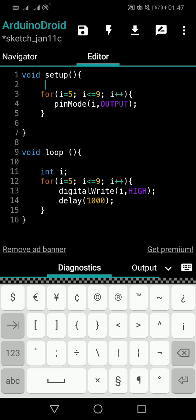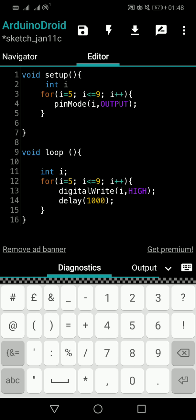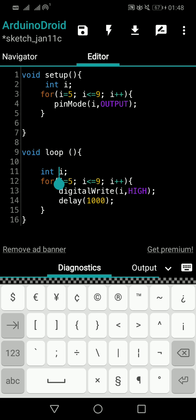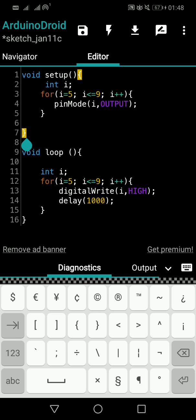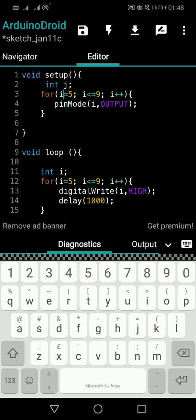I need to declare i inside each loop separately because i is a local variable. The i declared inside the void setup for loop is owned only by that loop. The i declared inside the void loop for loop is owned only by that loop. Think of it as two different houses — void setup is one house, void loop is another. You can also name the second one j instead of i for clarity — it doesn't matter, it's just a variable name.